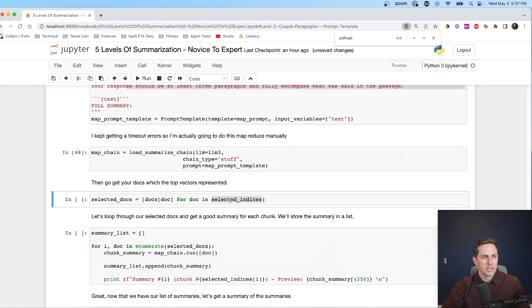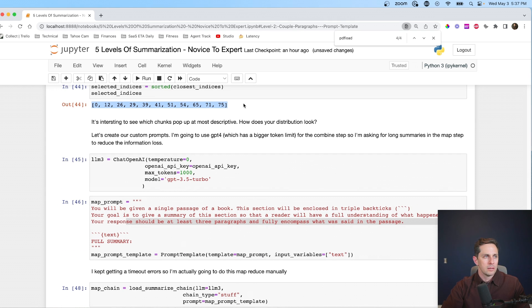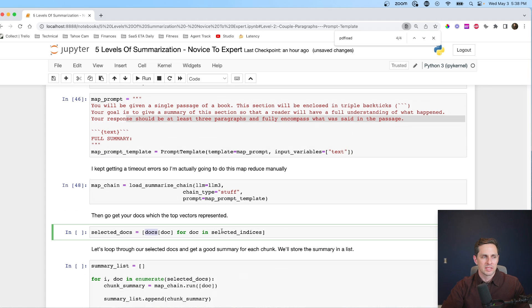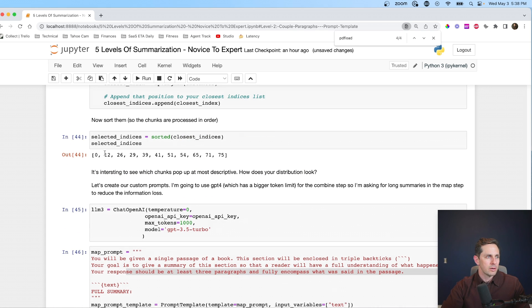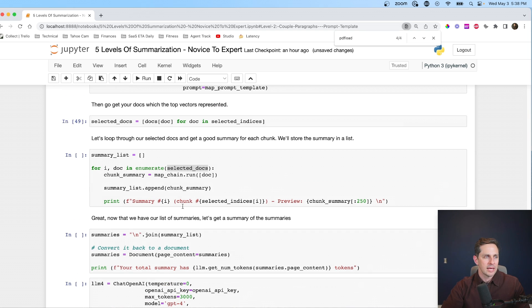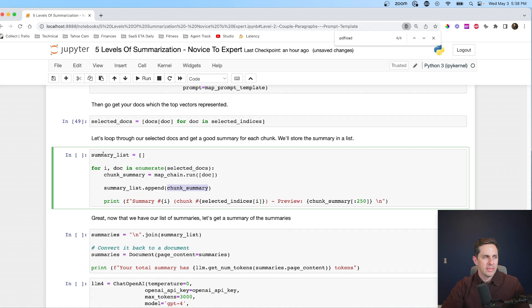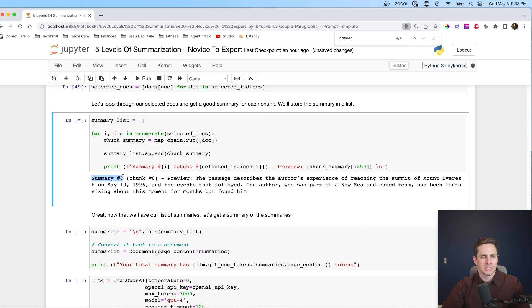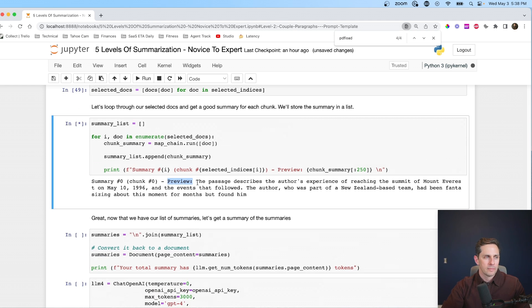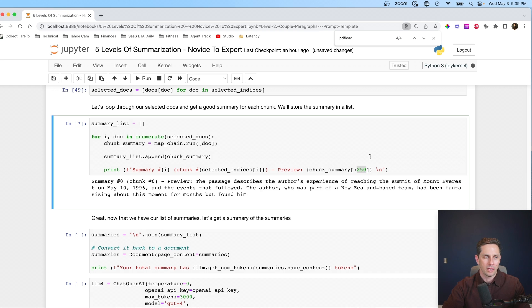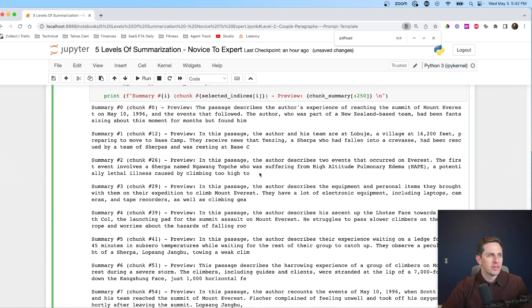I initialize my map chain with GPT-3.5 using a 'stuff' chain type — it just takes the passage and puts it right in the prompt. Then I go through each selected index, get the corresponding doc, and collect summaries into a summary list. The first summary — chunk 0 — describes the author reaching the summit of Mount Everest and the events that followed: the author, part of a New Zealand-based team, had been fantasizing about this moment for months. After letting all summaries load, we have summaries from chunks 0, 12, 26, 29, 51, and so on. Chunk 51's summary describes a harrowing experience on Everest during a severe storm — correct for later in the book.